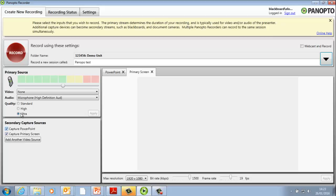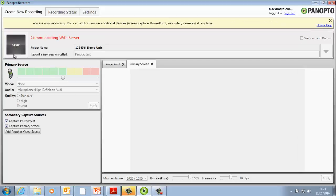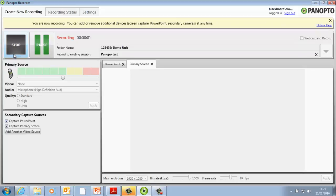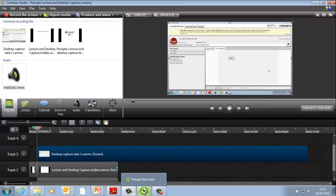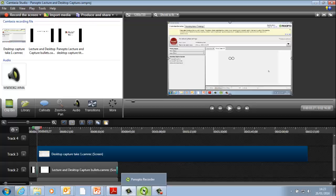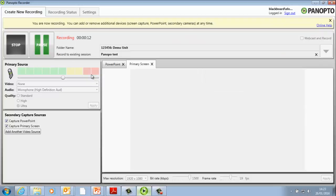To start recording, click the red Record button. To begin your presentation, minimize the recorder window. You can choose to pause or stop the recording simply by maximizing the recorder and selecting the appropriate button.